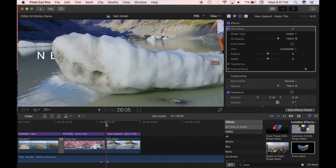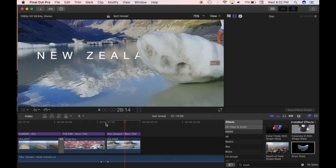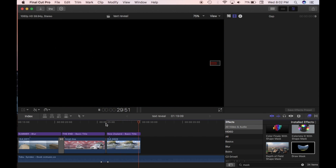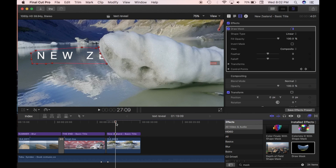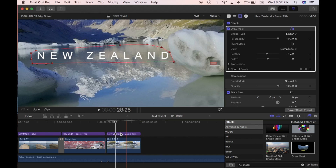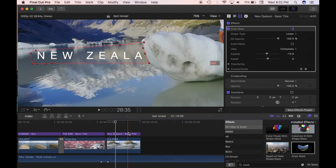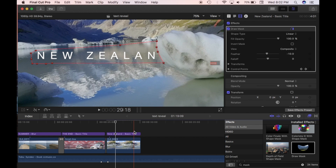I'll just quickly play it — you can see it's revealed. That's pretty nice. You can also add Feather. See how it's slowly dissolving away? It makes it a bit softer around the edges. I like to have a little bit of feather on — it just makes it softer as it's being revealed.